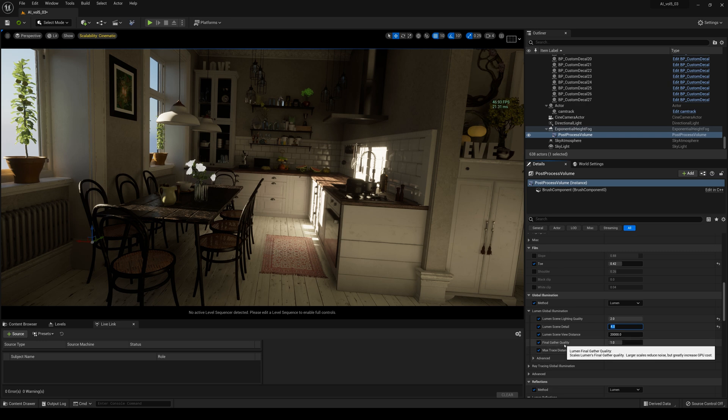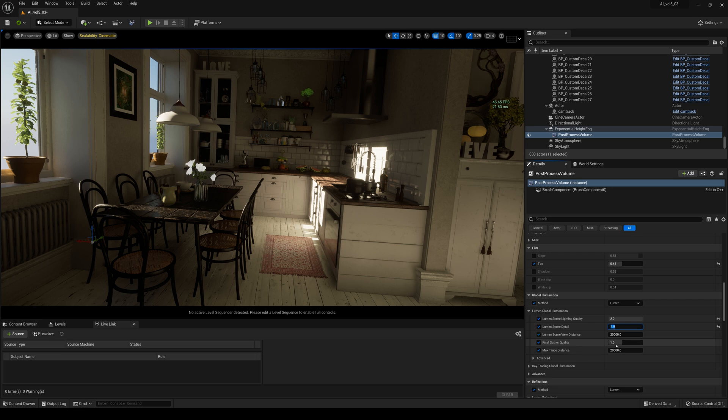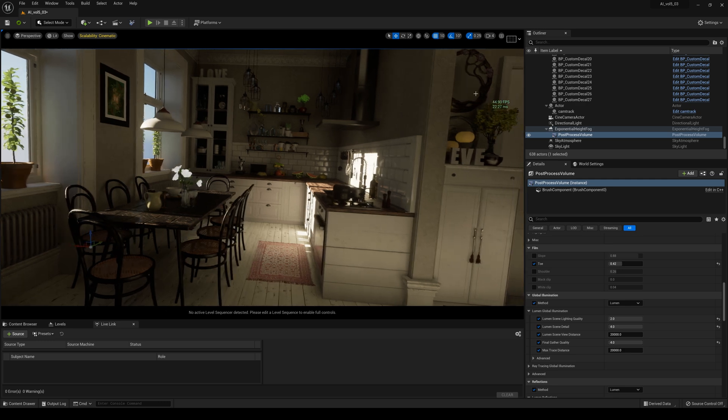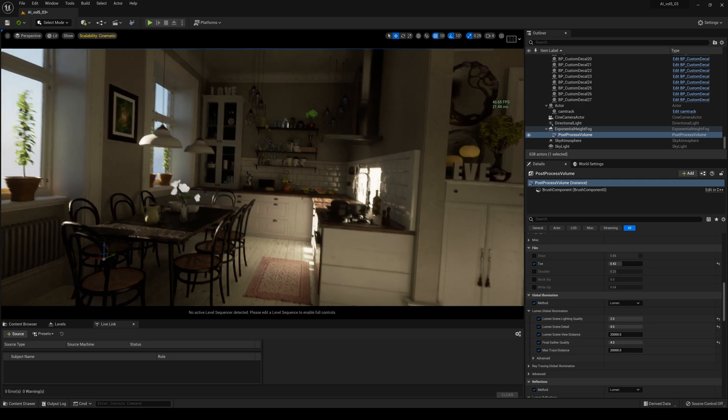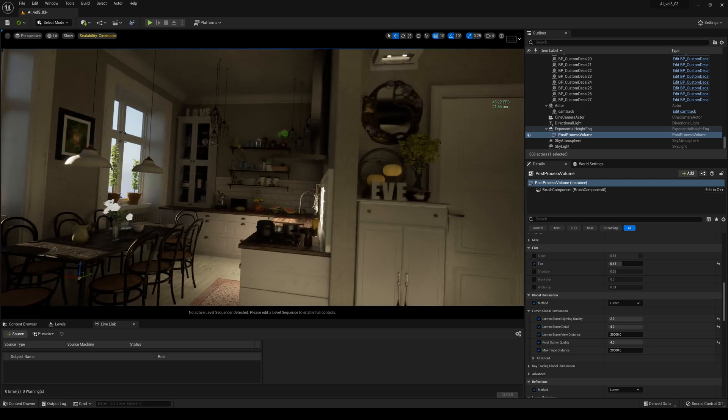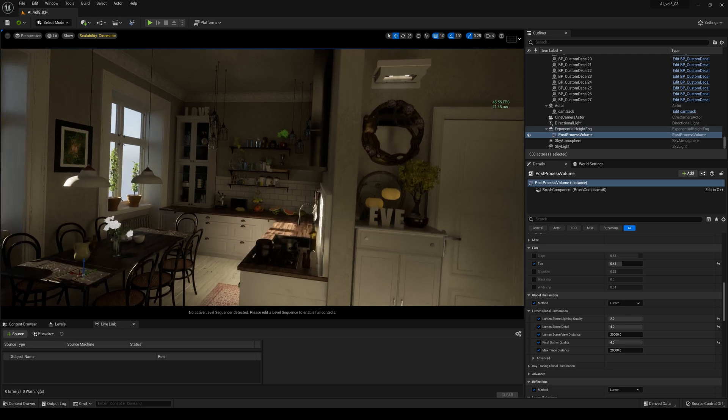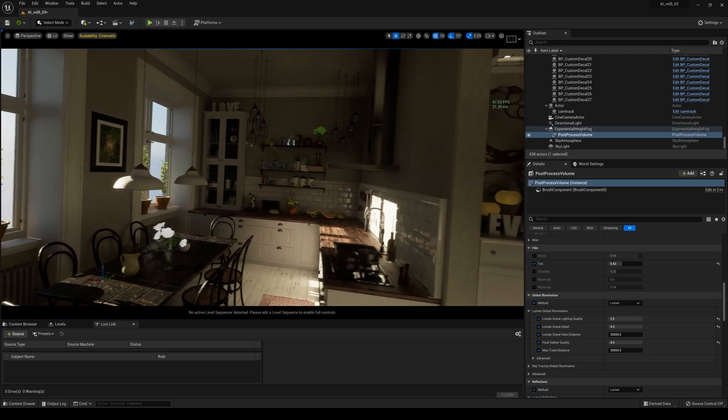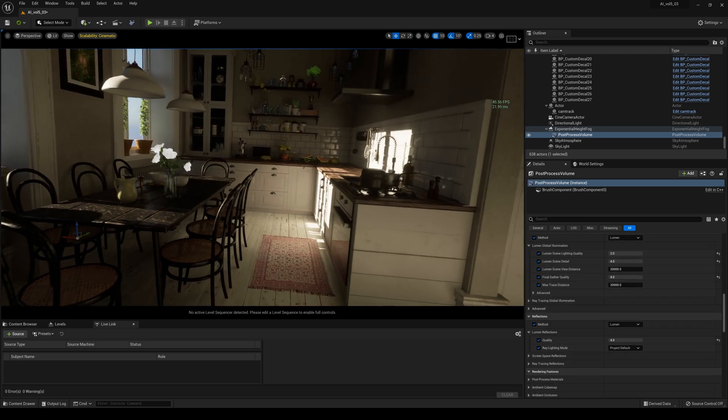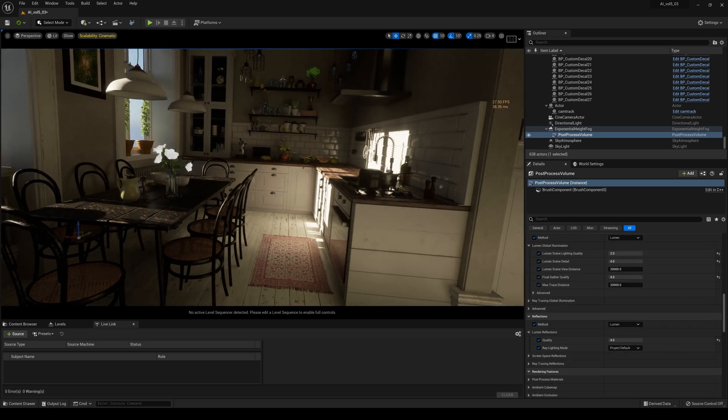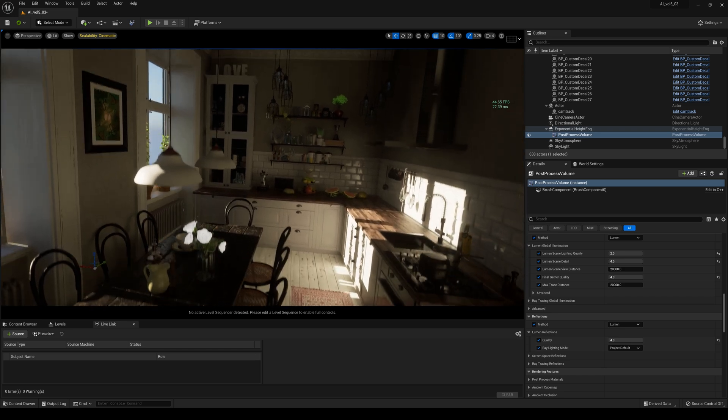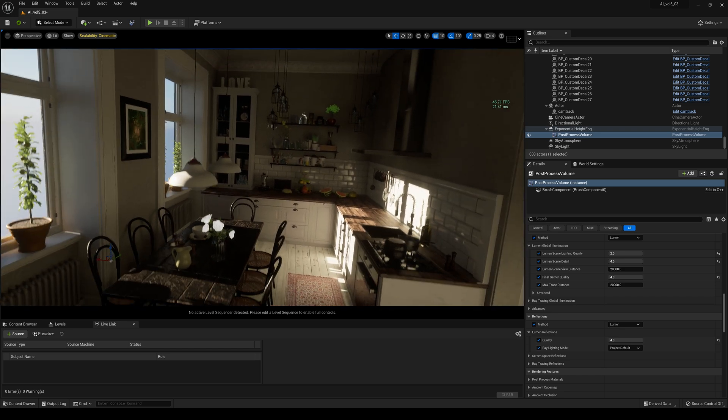And then the final gather quality right here. Again larger scales reduces noise but you know messes with performance. But we don't really care too much. We have 46 right now and there is a little bit of flicker right here but I think that is a reflection. Yeah it is, it's like a mirror or something. So we're sitting at 45 frames per second. Obviously it's not good for gaming.